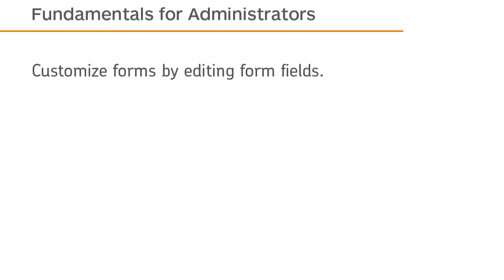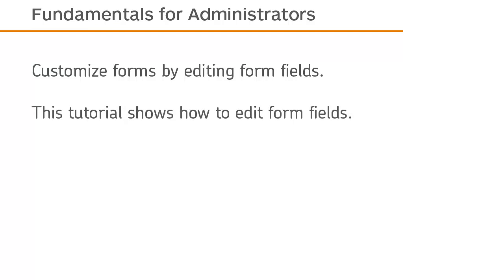Customize Forms by Editing Form Fields. This tutorial shows how to edit form fields.